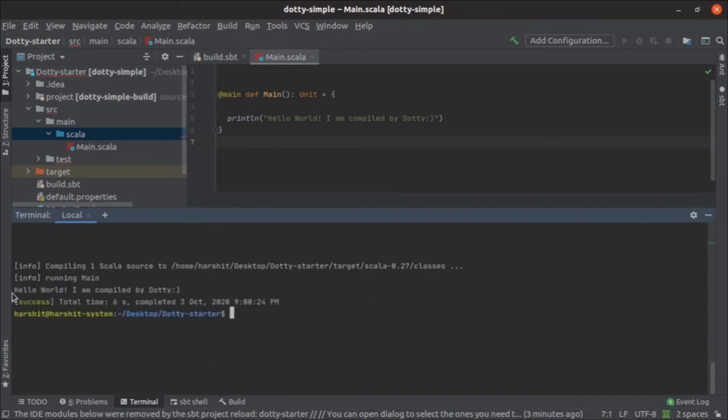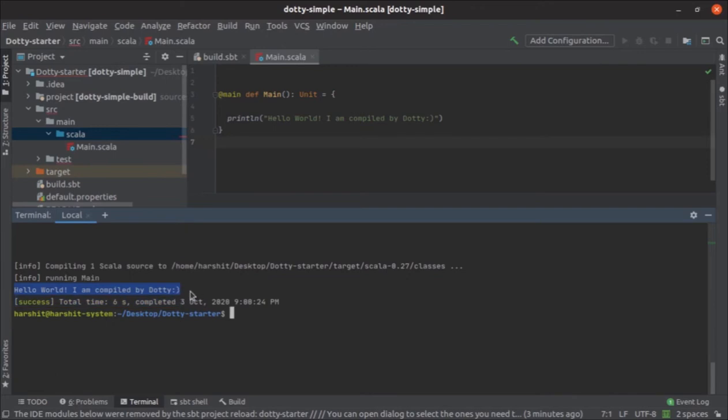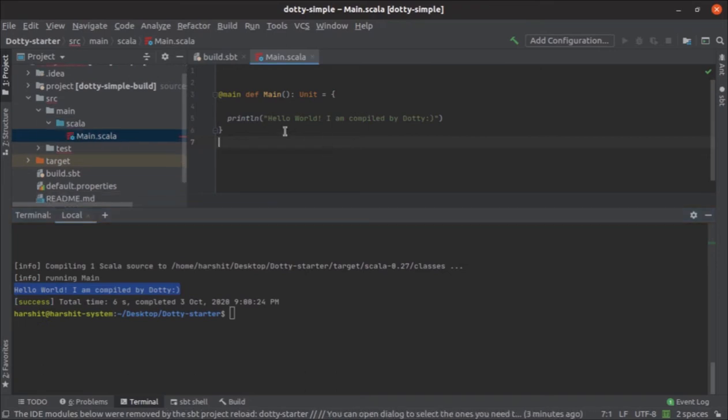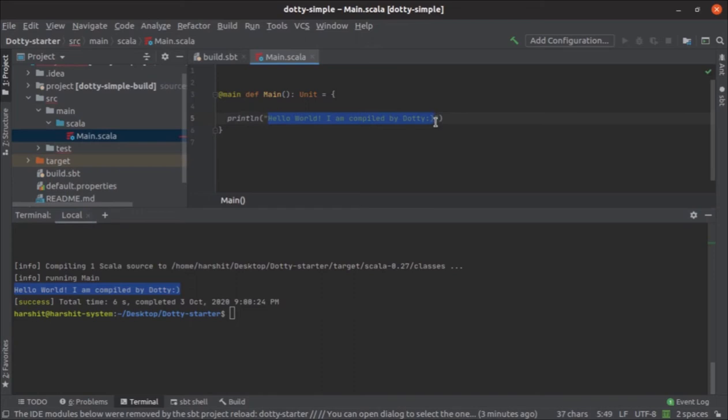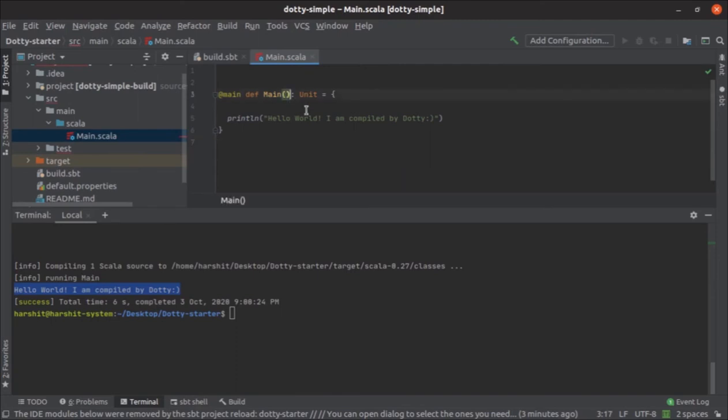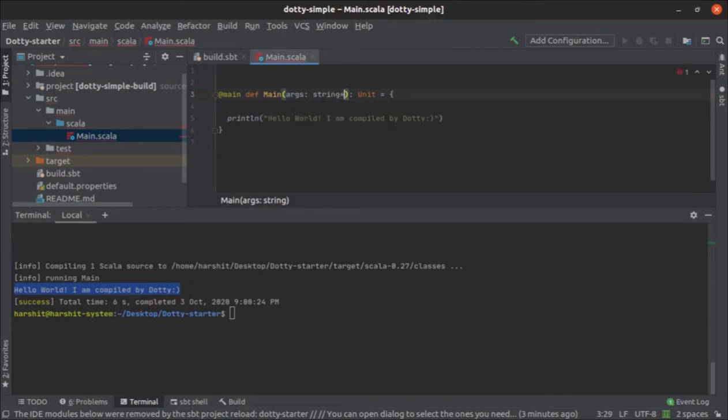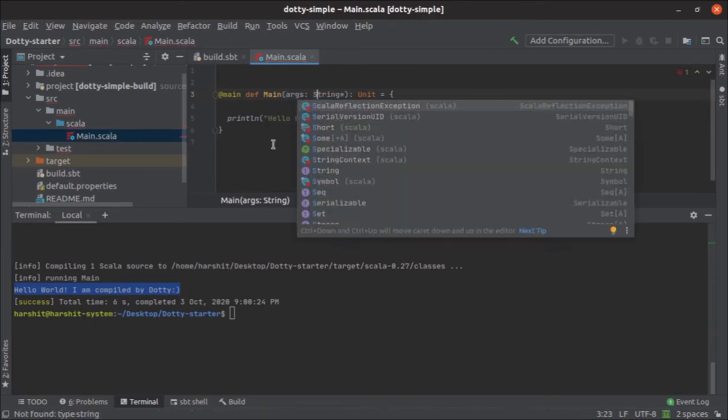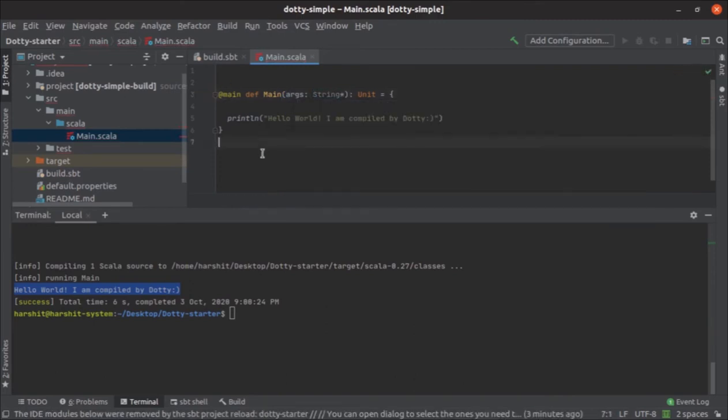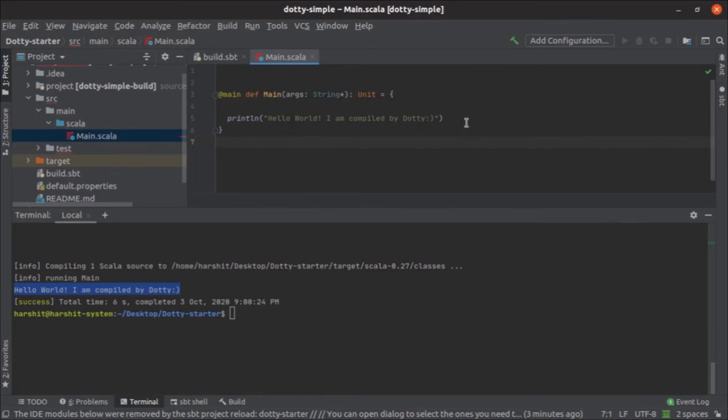And yep, it's correct. As you can see, this is the output which was printed when you run this application. Another thing is, what if you want to have command line arguments for your application? What you can do is write something like this, as you used to do it in any Scala 2.